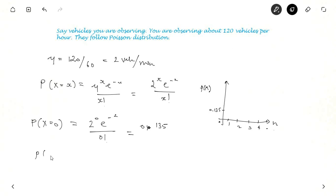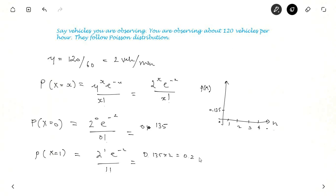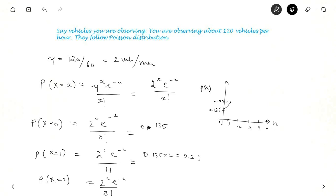Now let us solve P(X=1): that is 2^1 * e^(−2) / 1! = 0.135 × 2 = 0.27. And P(X=2) = 2^2 * e^(−2) / 2! = 0.135 × 4 / 2 = 0.27 as well.